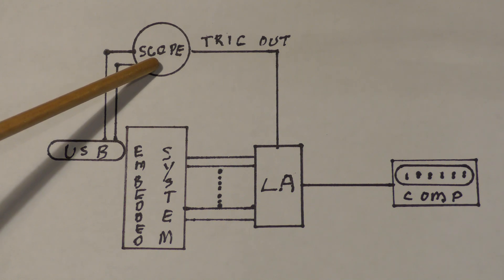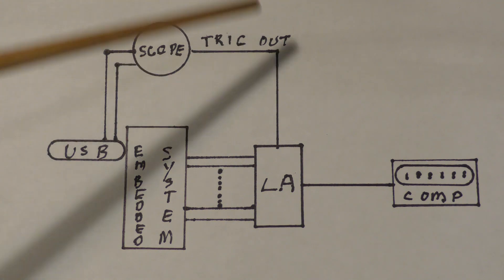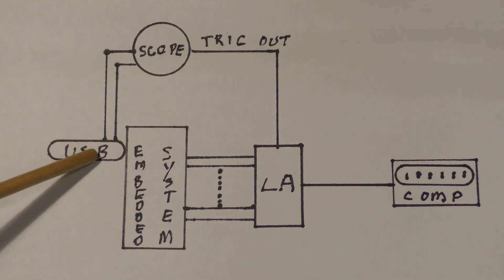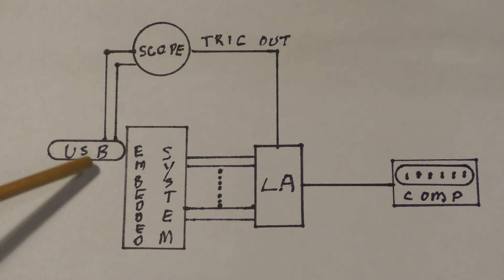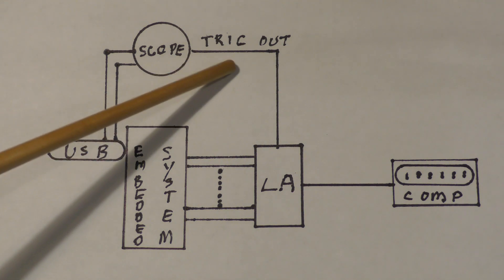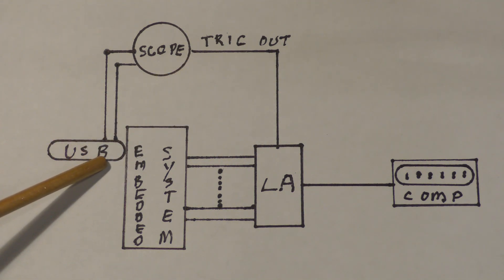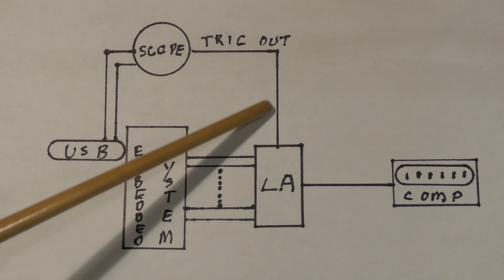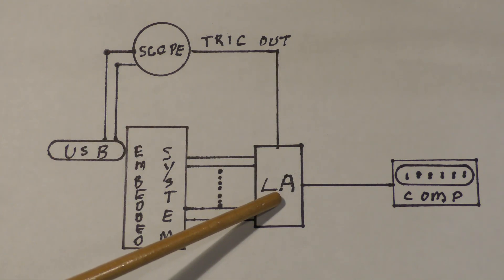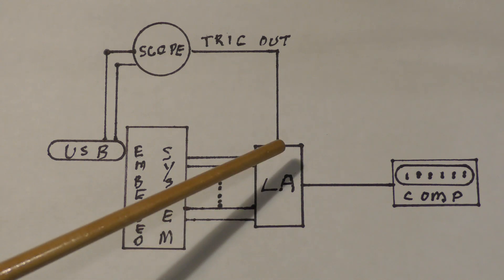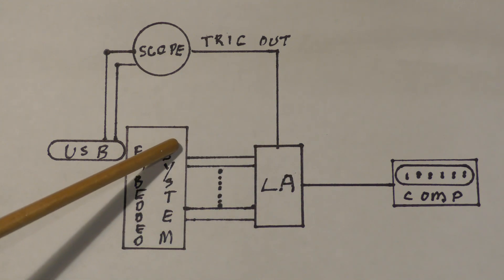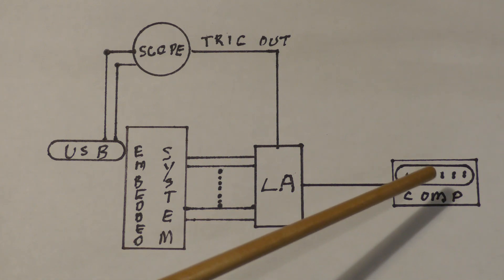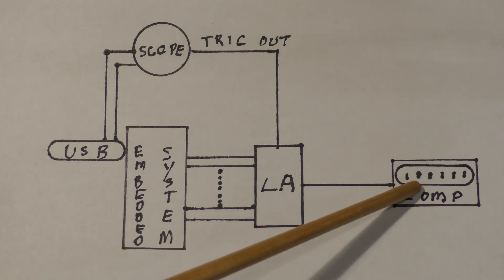It will automatically produce a trigger out whenever a specified USB condition occurs. Now, you have a signal which synchronizes what's going on on the USB bus, and you can use that signal to trigger the logic analyzer. The logic analyzer, of course, then gathers data out of your embedded system and displays it on the computer.